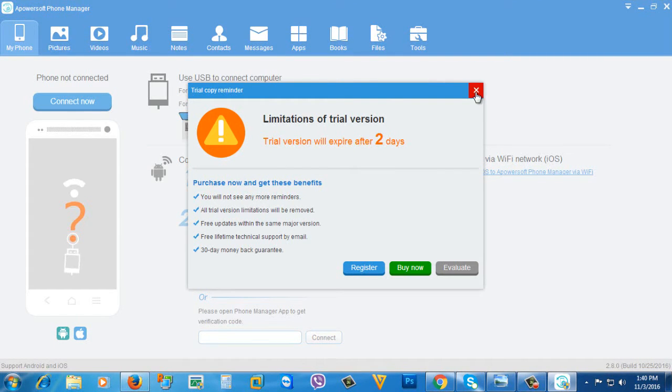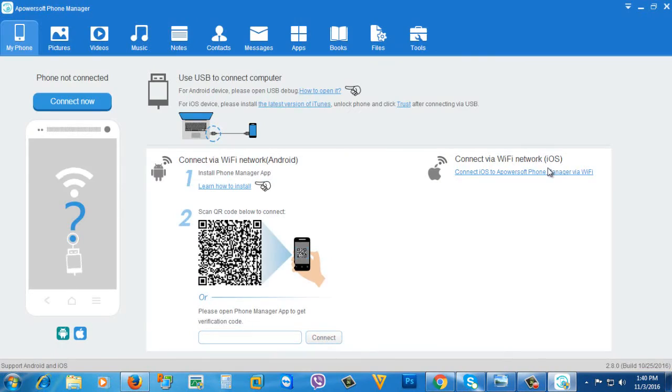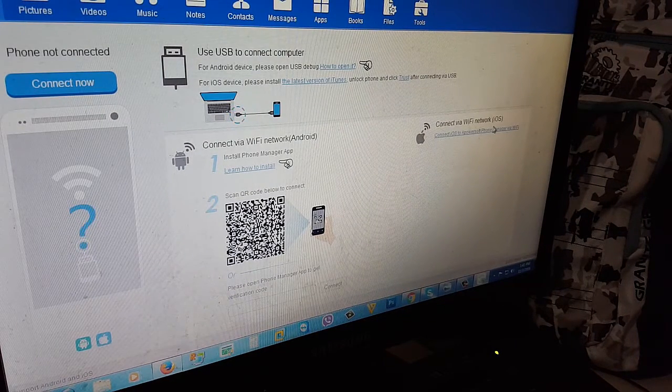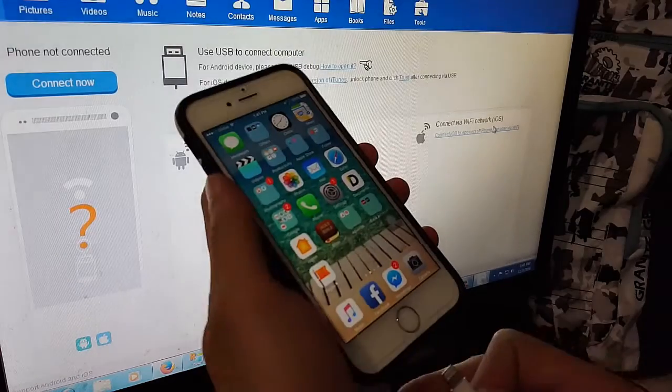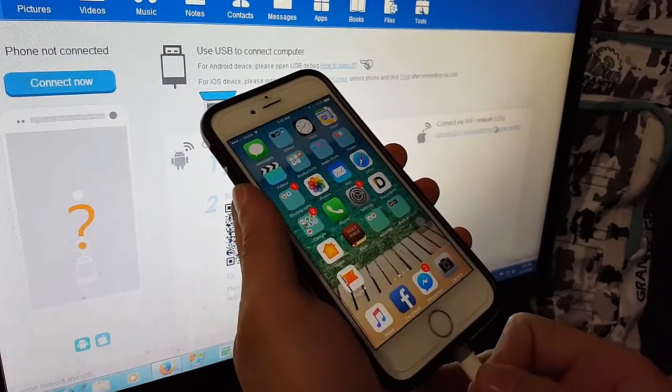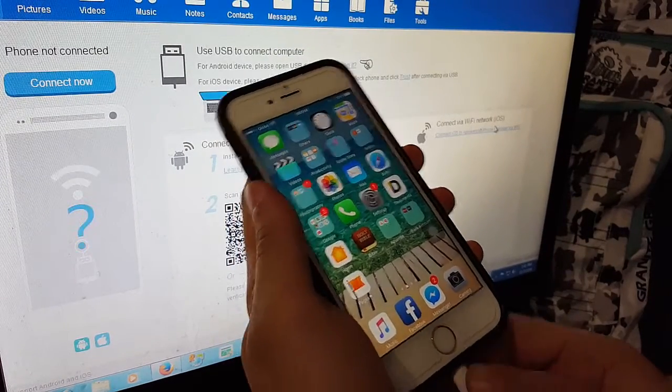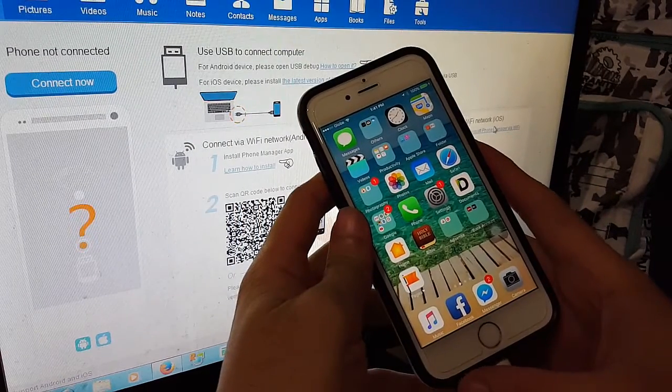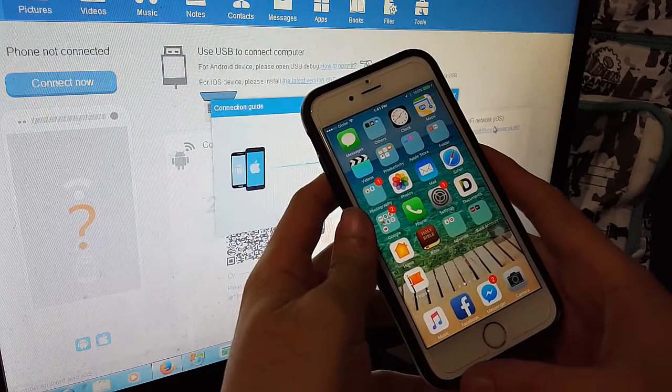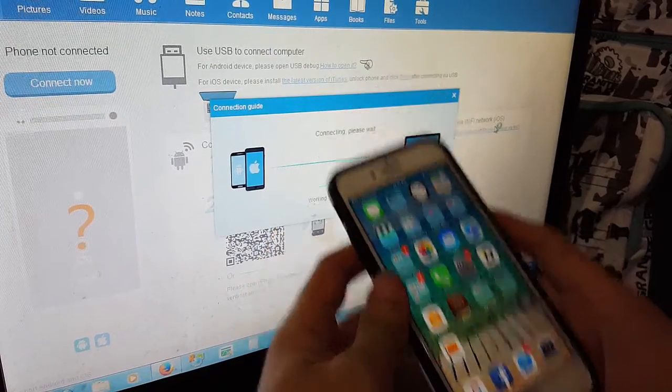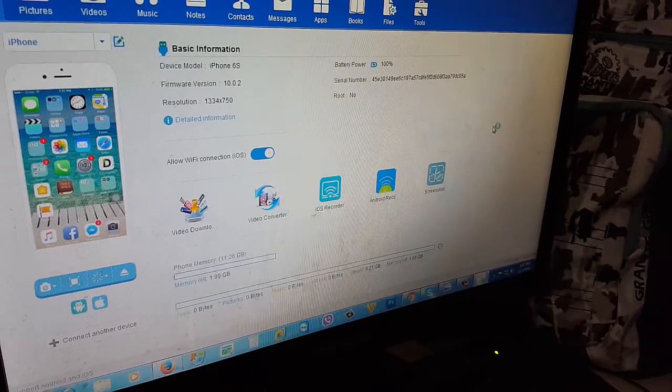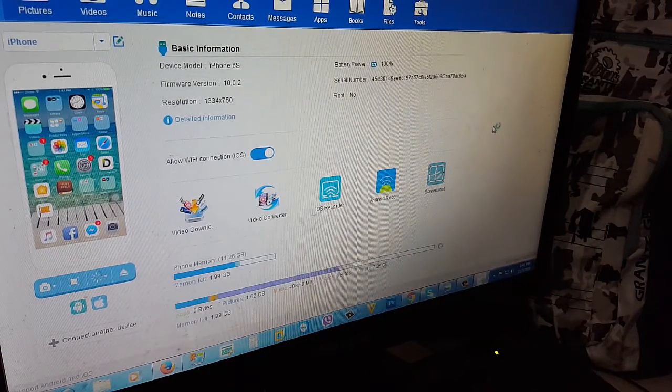Just close it, then you're gonna need to connect your iPhone to your computer. So I'll connect my iPhone to my computer as you can see. My iPhone is now connected.